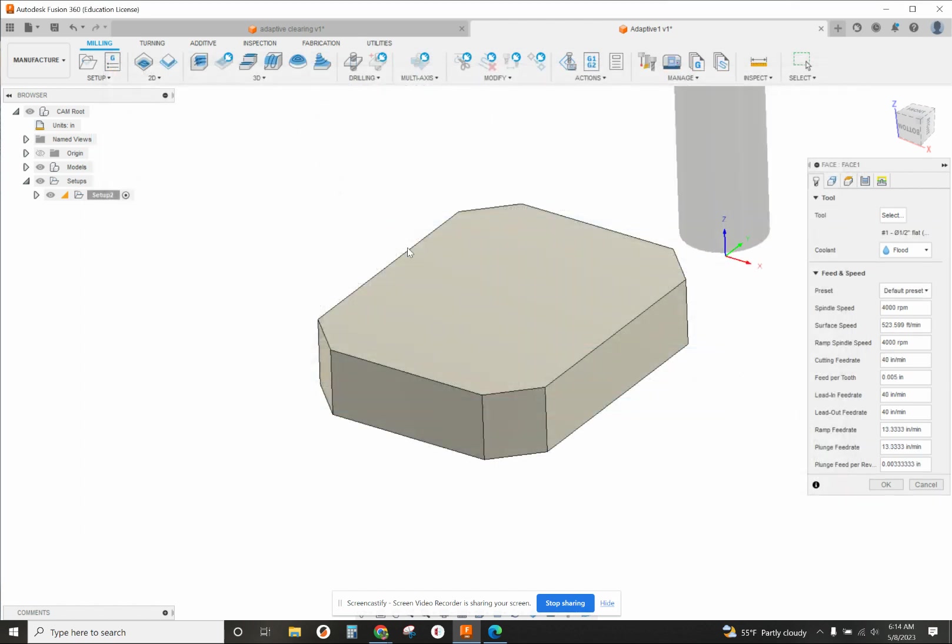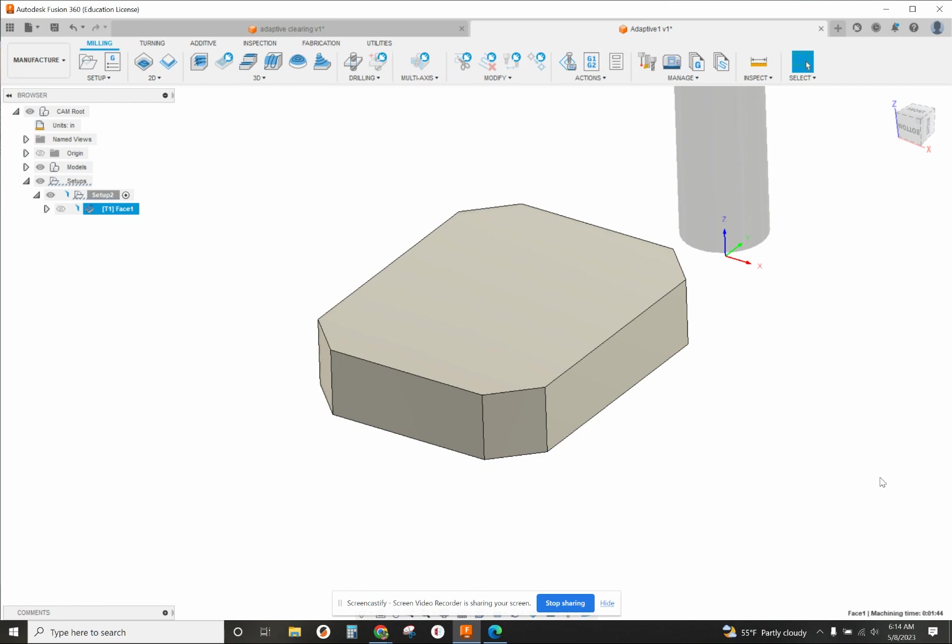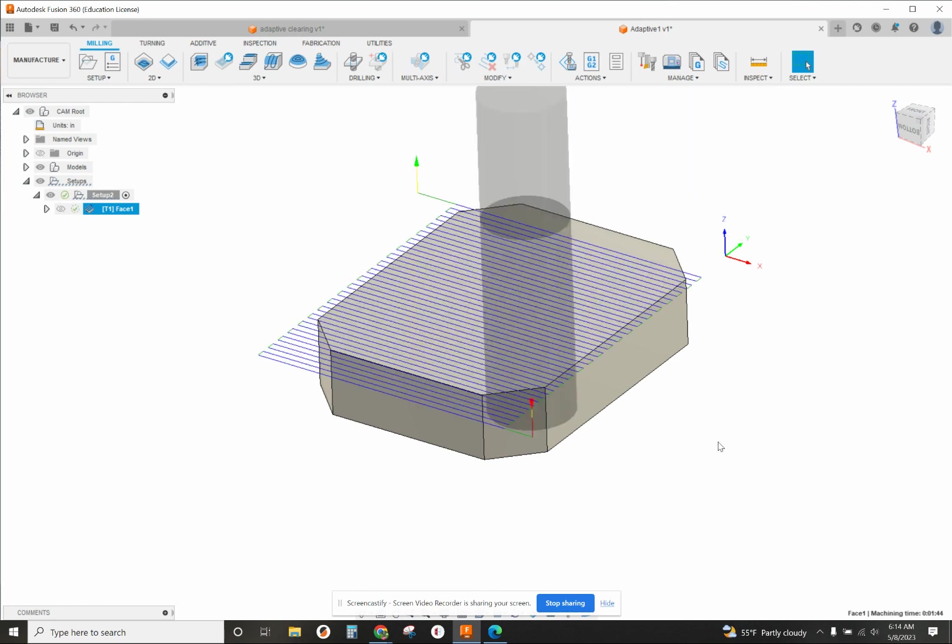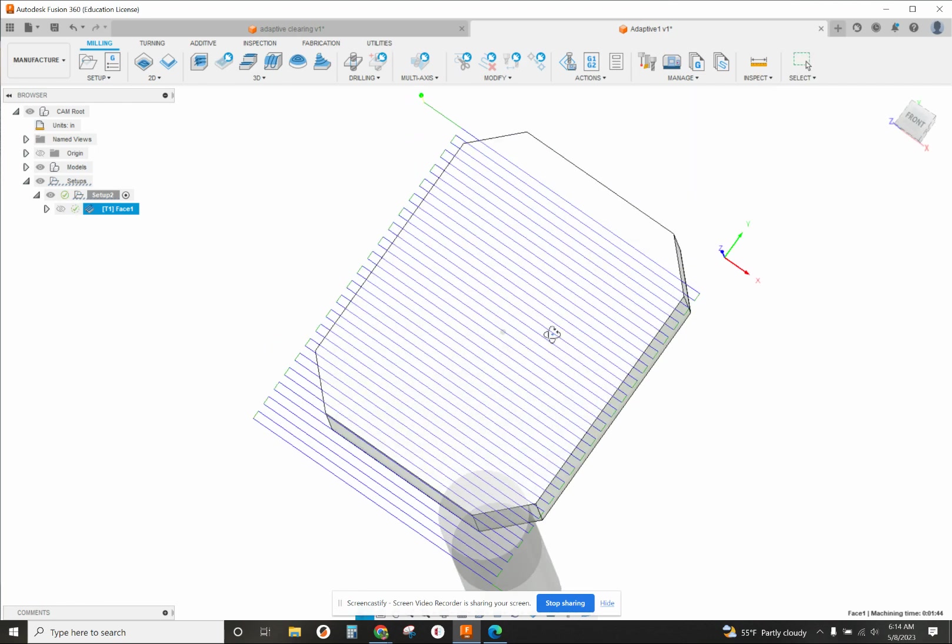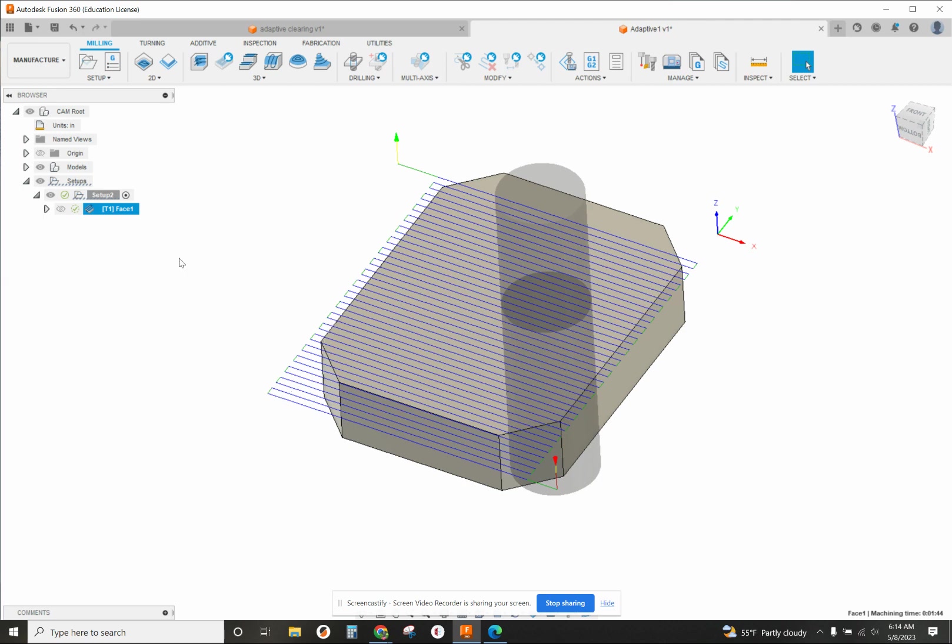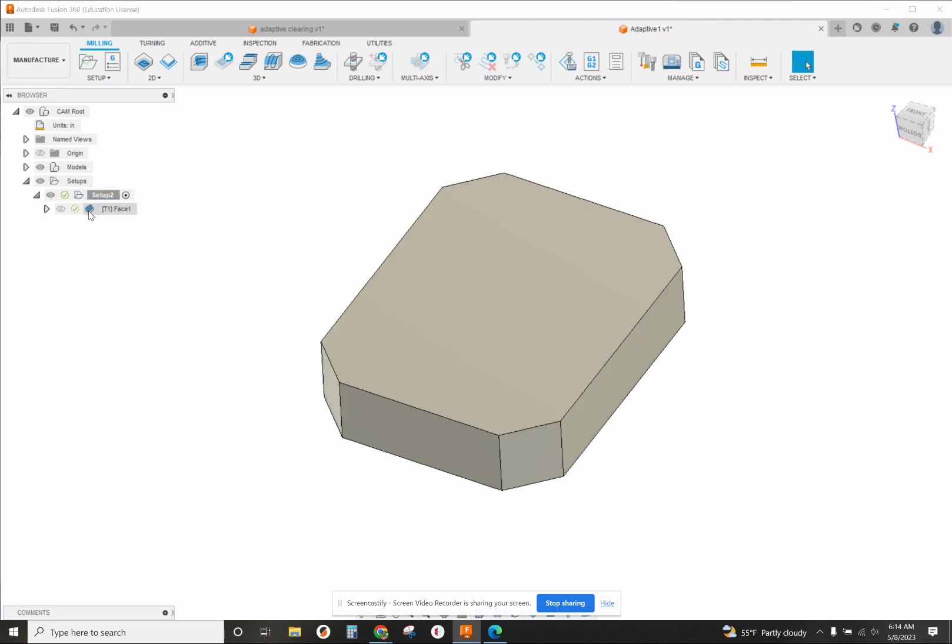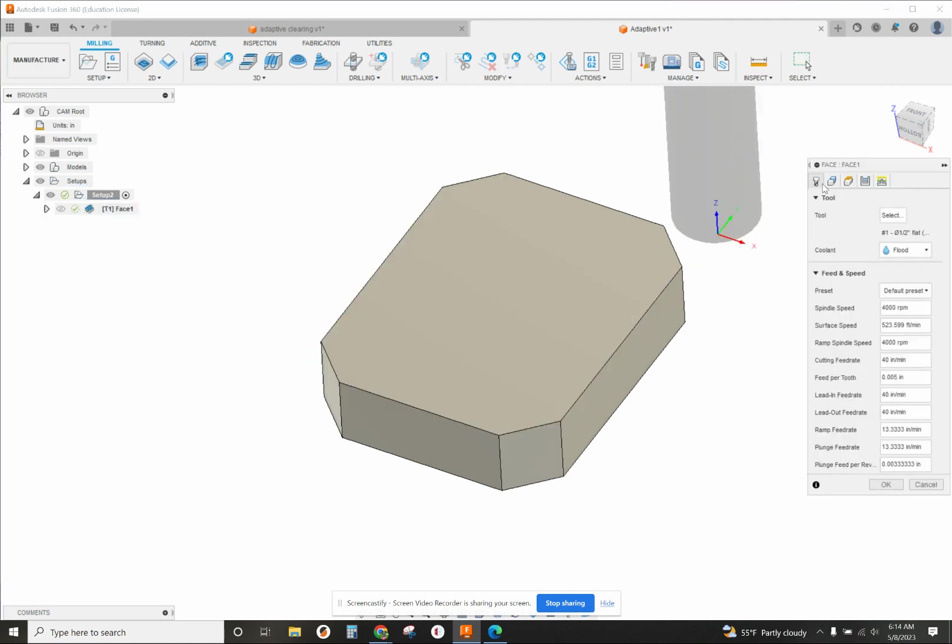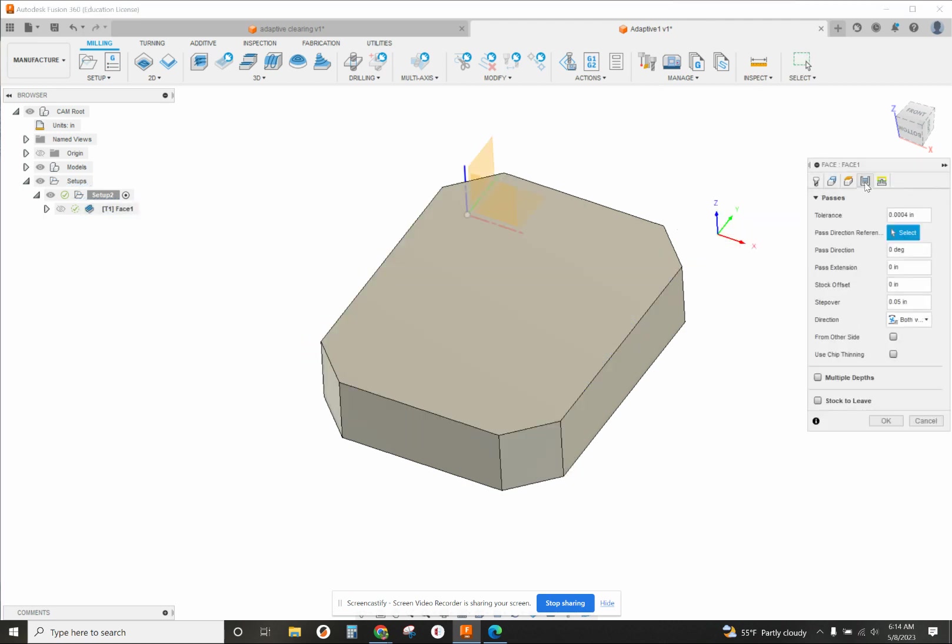There we go. We'll use that to face. That's a very small step over - I'm going to increase the step, that's too many cuts. Step over, make that 0.45, that's a little bit smaller than the width of the end mill.